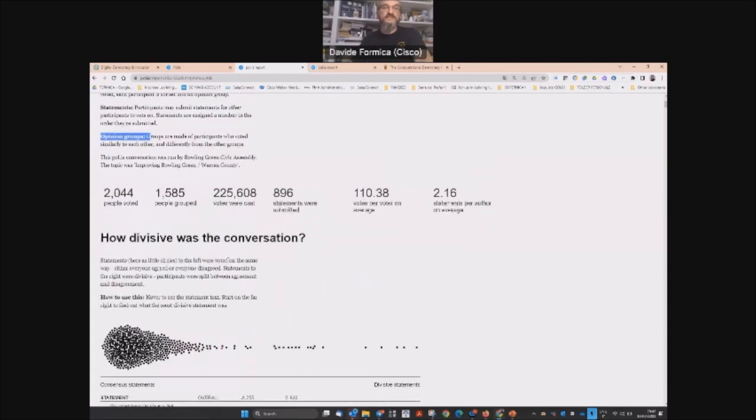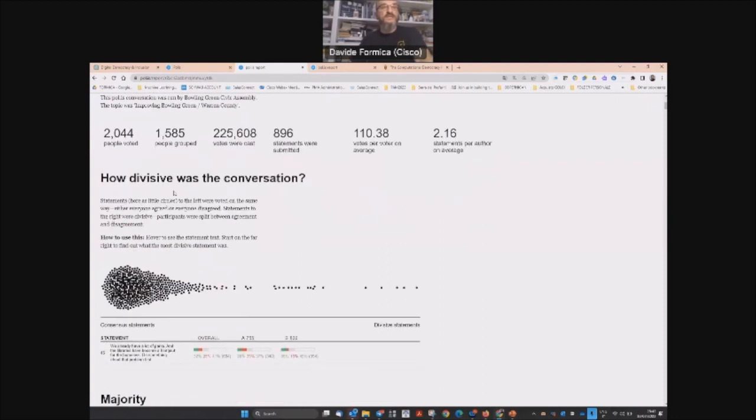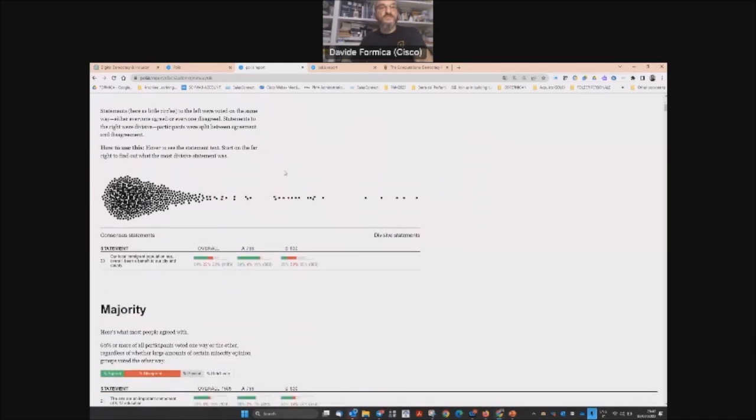All these possible statistics are describing your online survey and how divisive the conversation was.